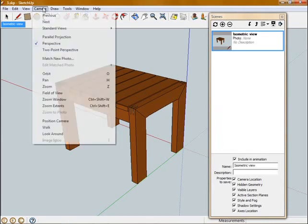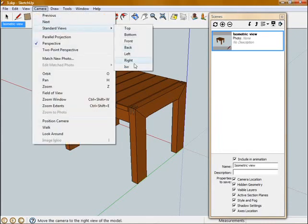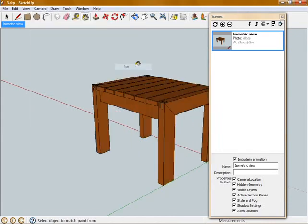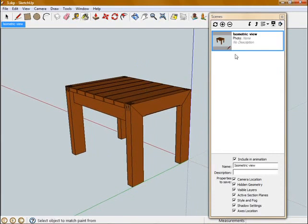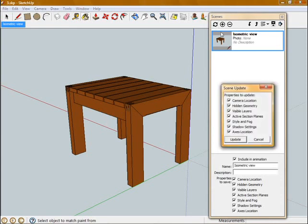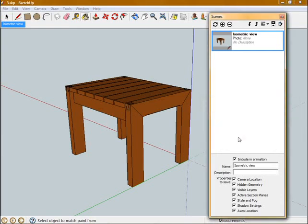So now I'm going to go up to Camera, Standard Views, and hit Isometric. Now I need to hit the arrow button here to save that view, or update the view.